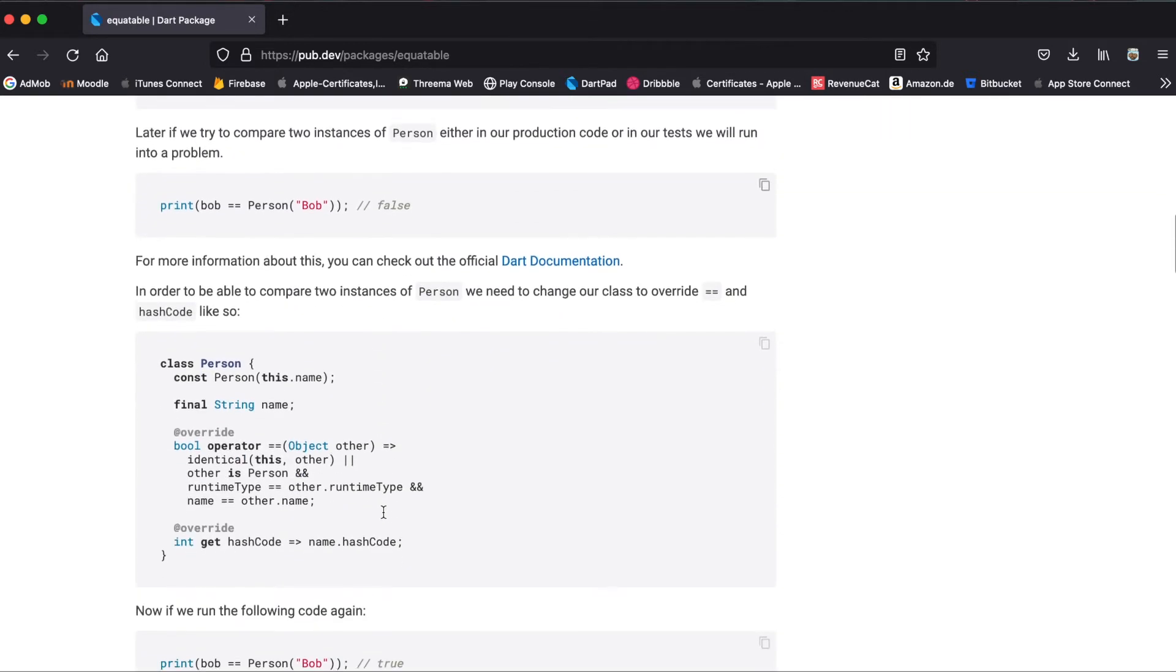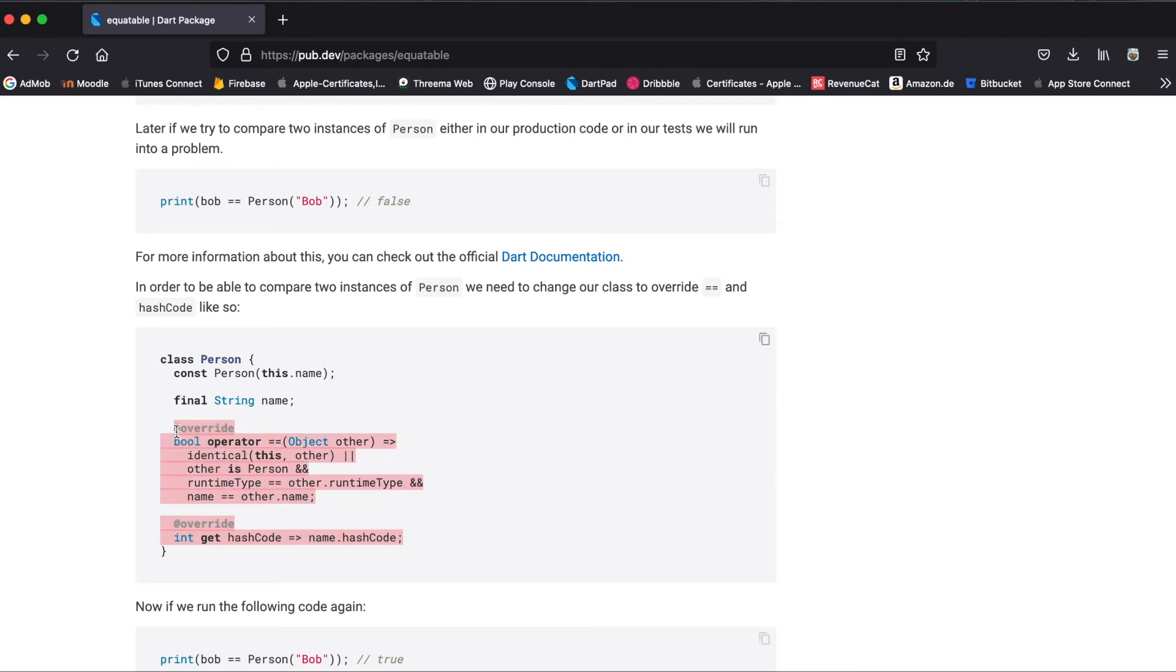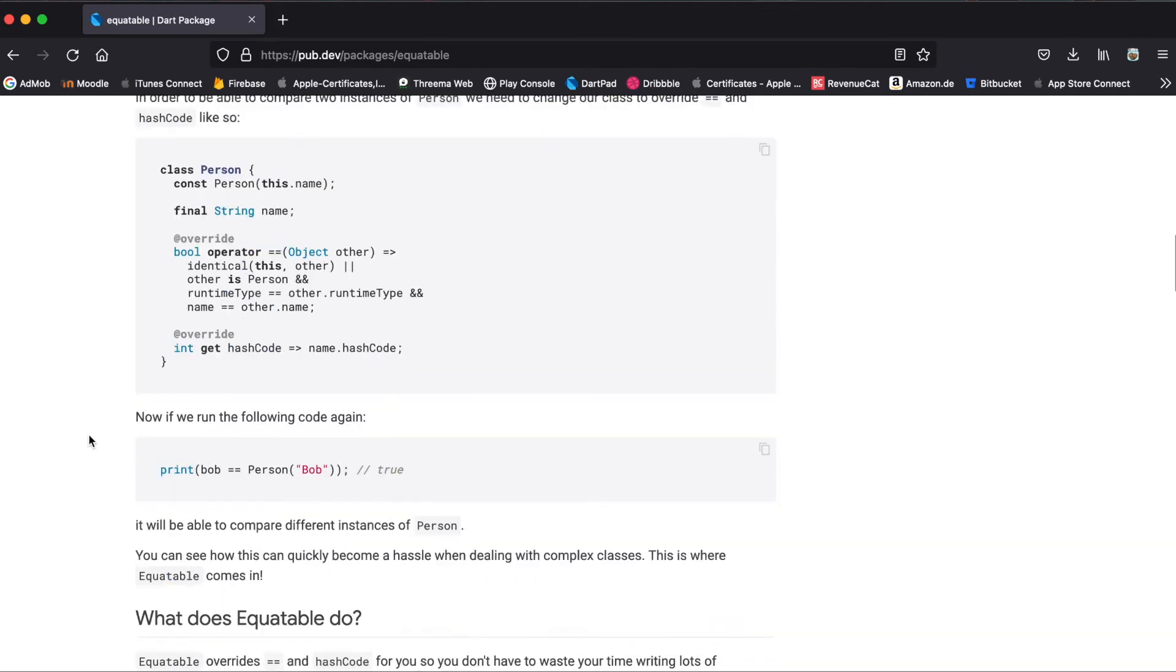That's why you have to override the equals operator yourself and also the hash code function. But once you have multiple variables within your custom class, this gets more and more complex. That's where the equatable package comes in.